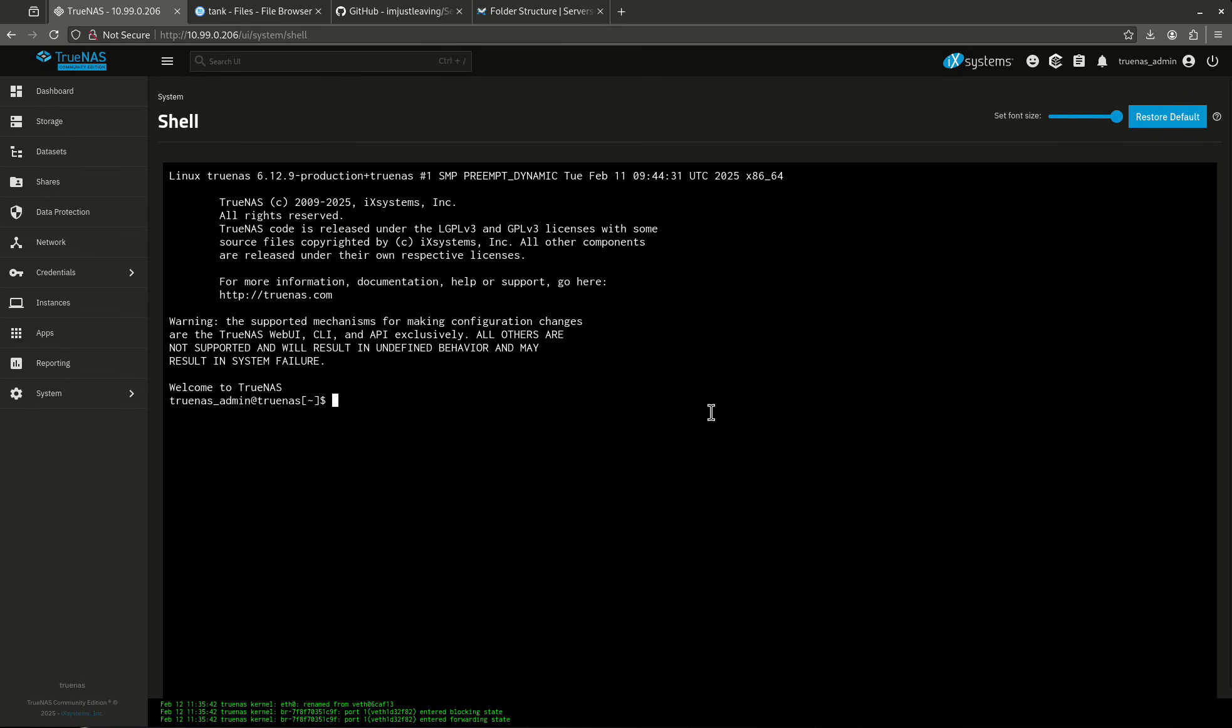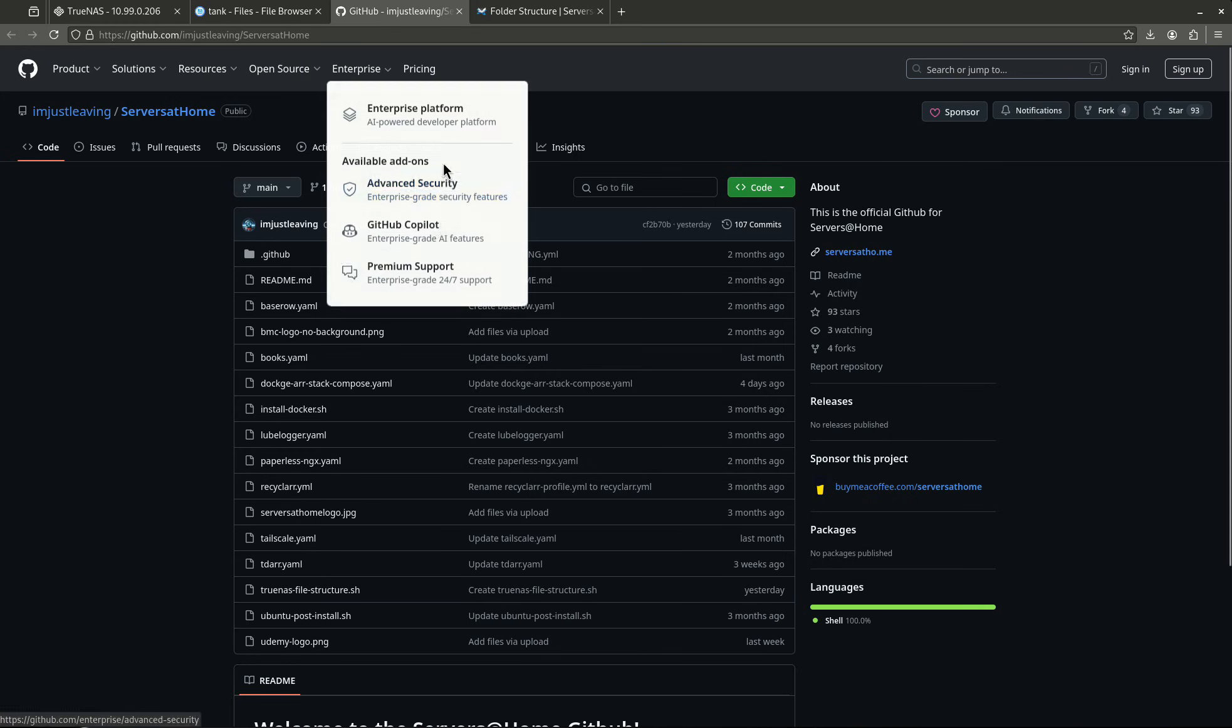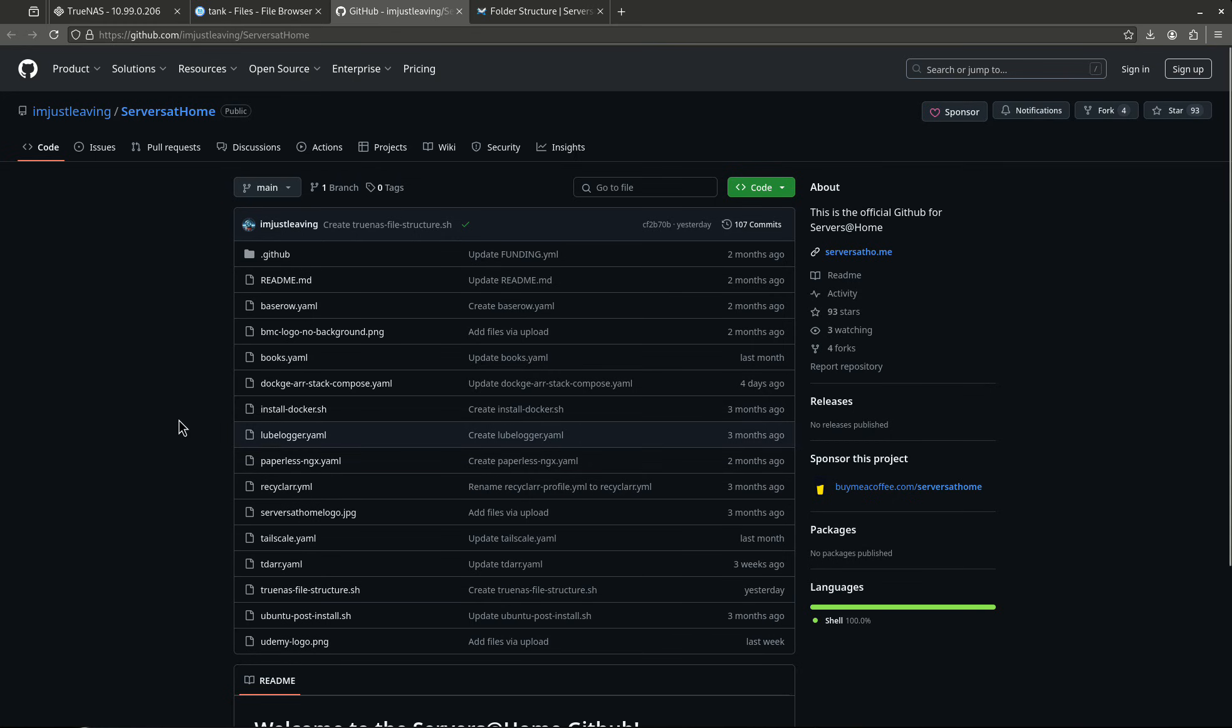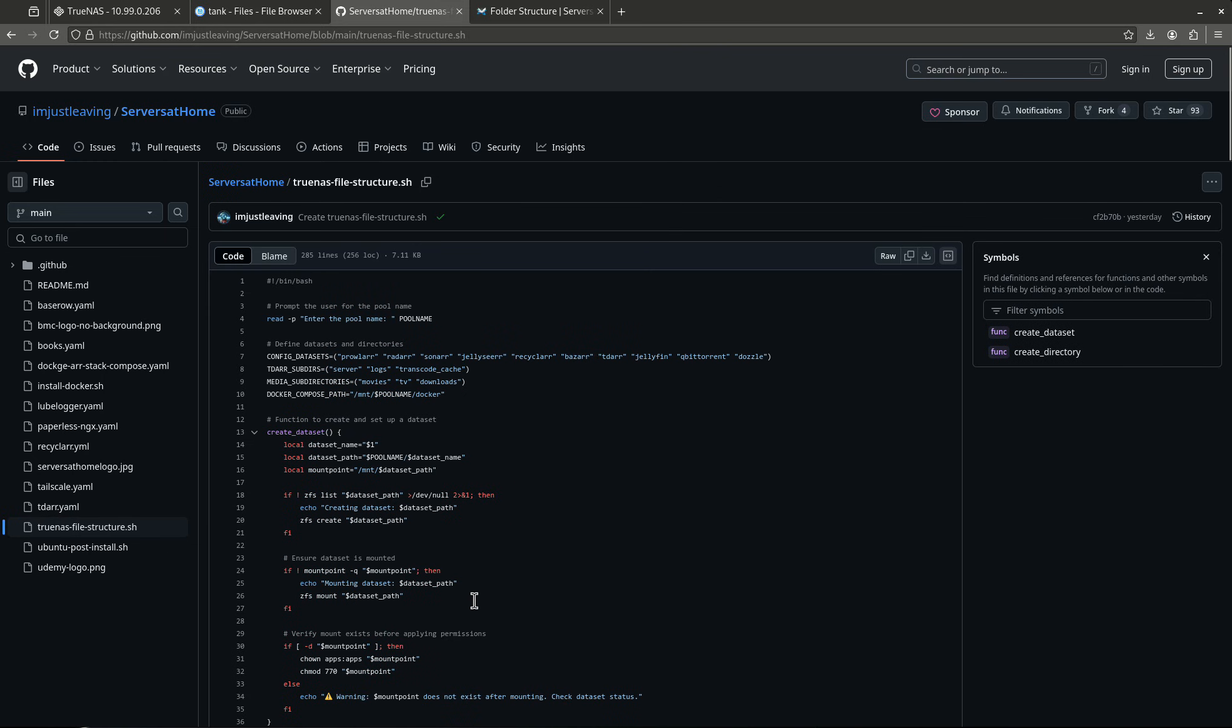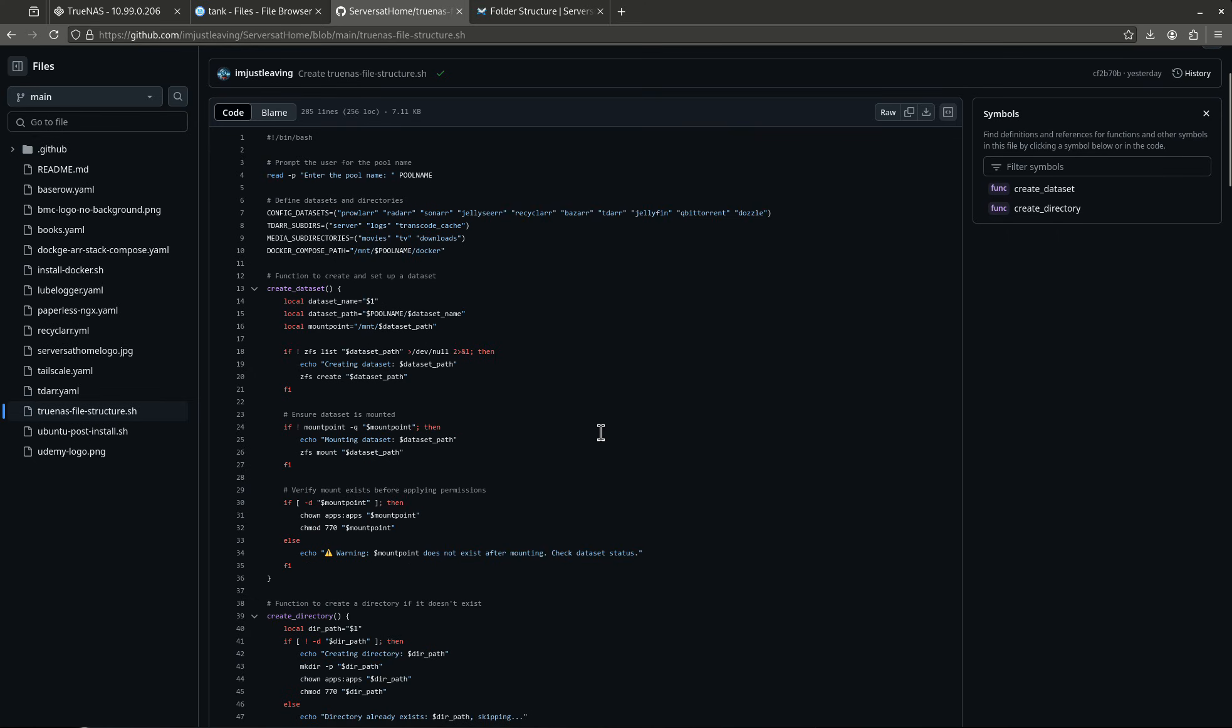So I'm going to come over here to my TrueNAS, and I'm going to go to my system, and I'm going to go to my shell. I need to do two things. I need to do a sudo su and type in my password, and then I need to type some commands here. So we're going to go over to GitHub. This is the script that I created. TrueNAS file structure.sh.